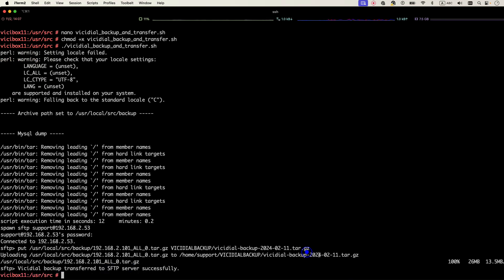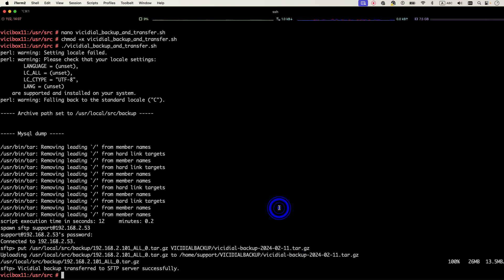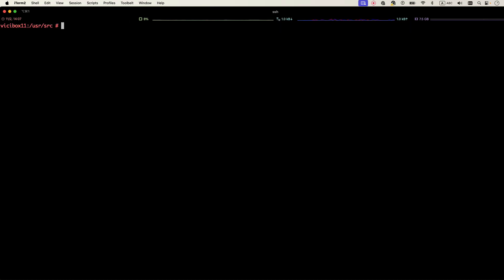Of course it will change the name to today's date and it will SFTP to our SFTP server.